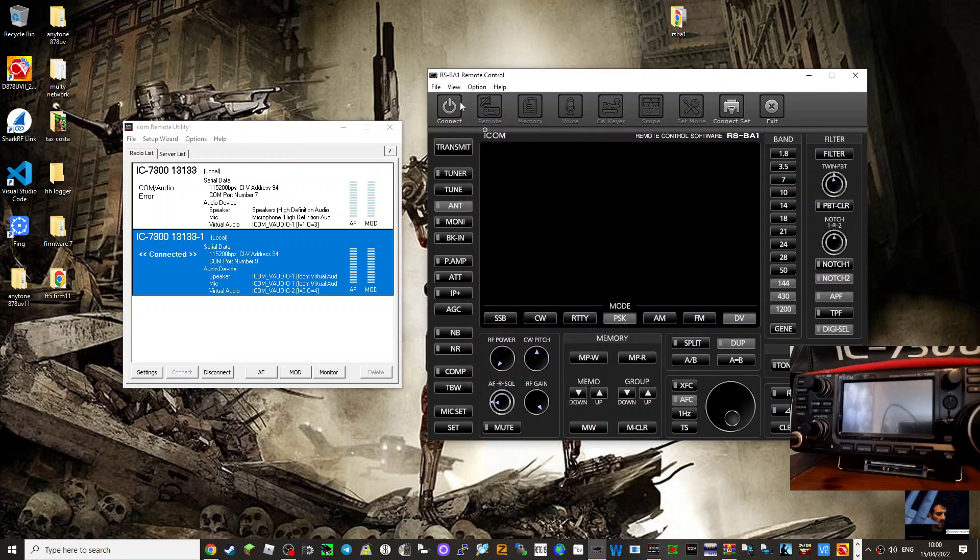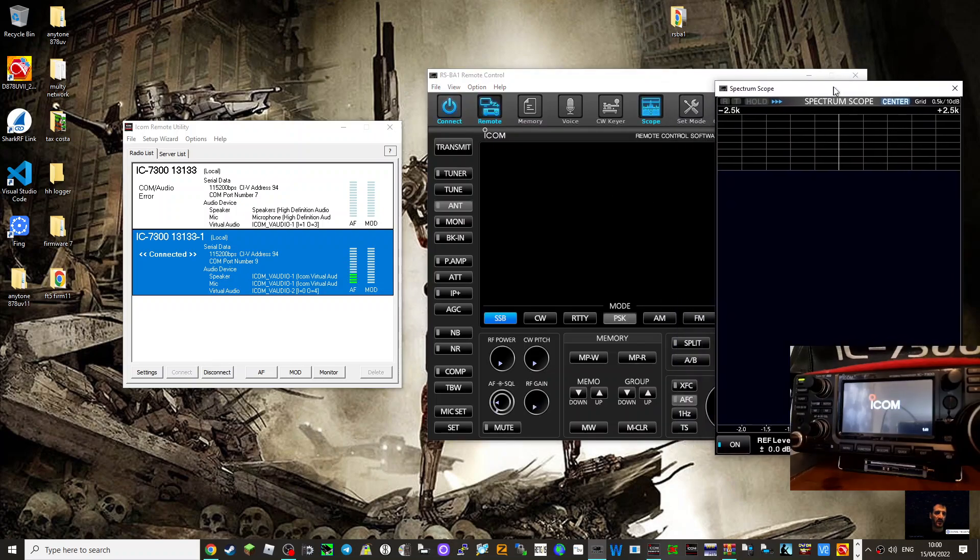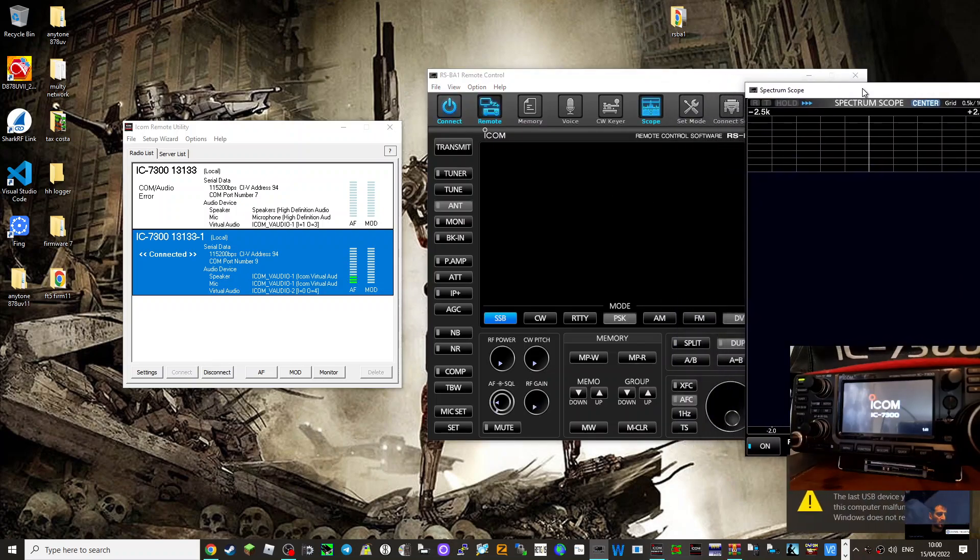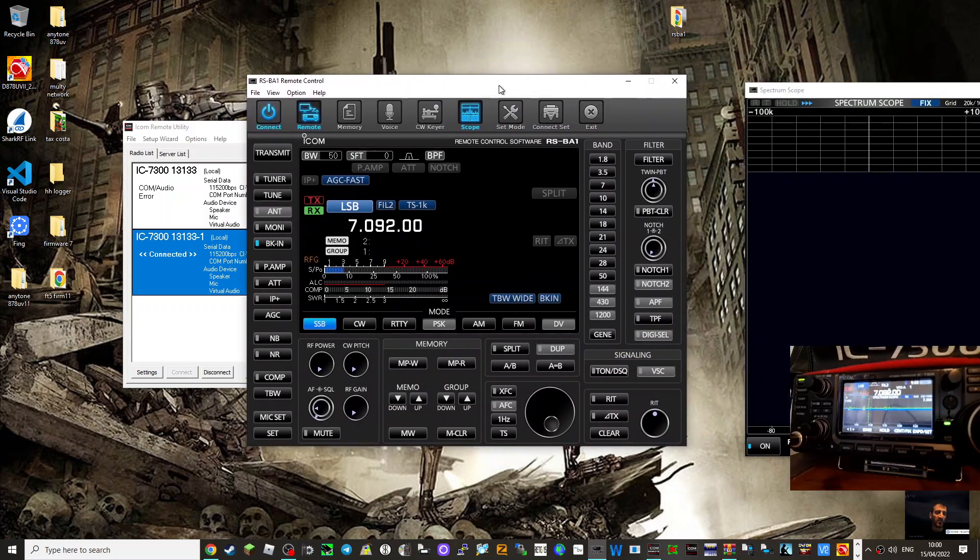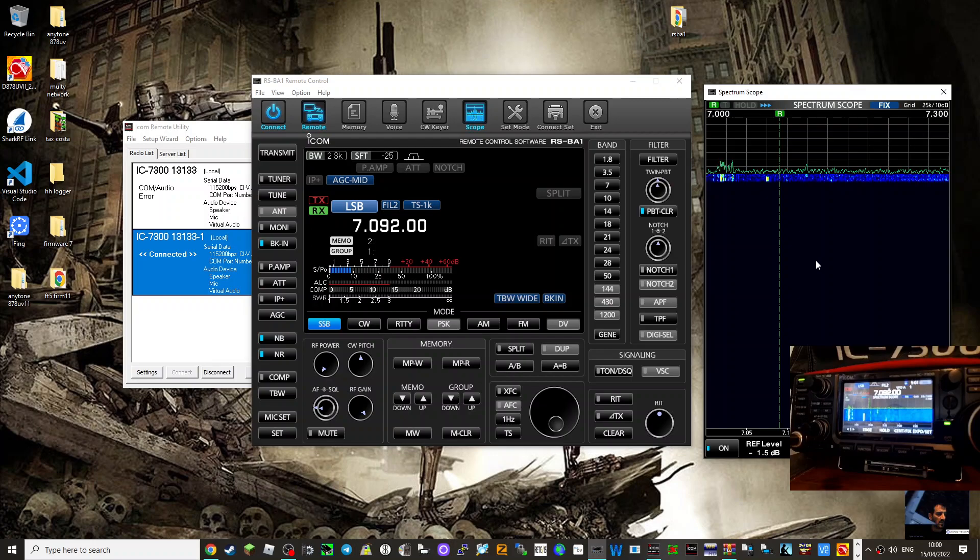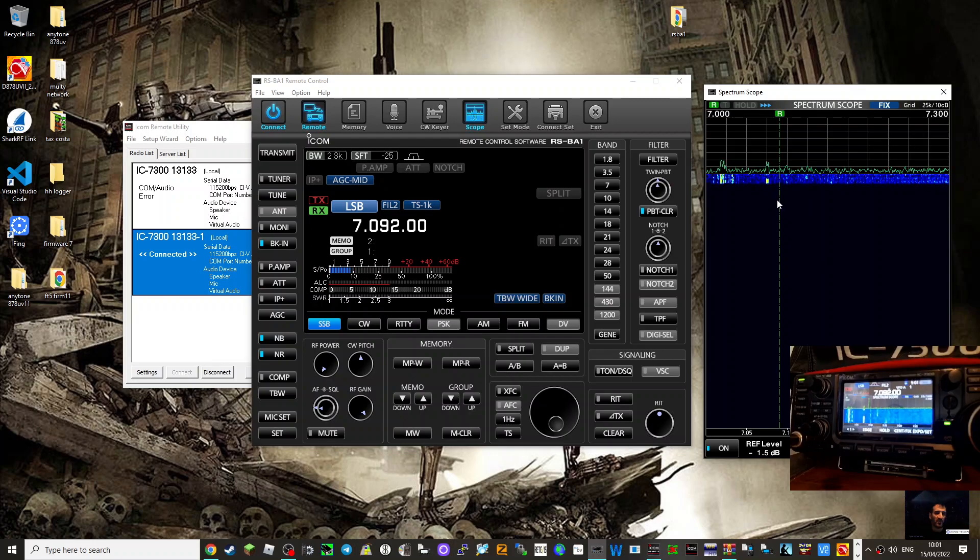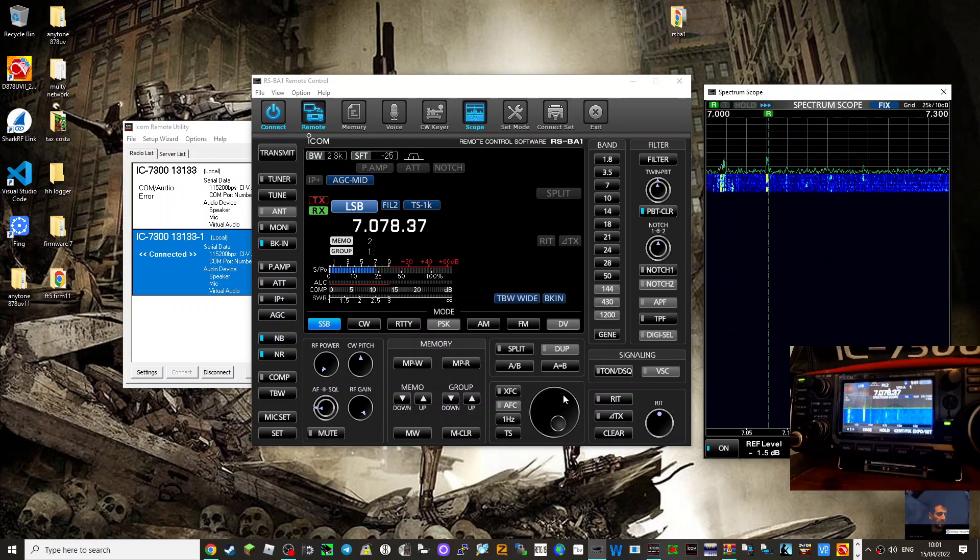So once you've done that, then you just hit connect. And it all comes to life. And I did find that I had to click up here where it says Spectrum Scope a couple of times. There you are, that's working now.